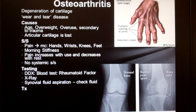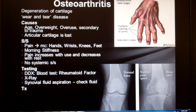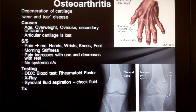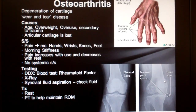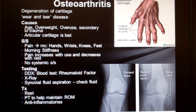Treatment includes rest, anti-inflammatories, and physical therapy to help maintain the joint's range of motion. There's also chondroitin and glucosamine - empirical research, meaning people's stories, tells us it's not effective, but personal experience suggests otherwise.